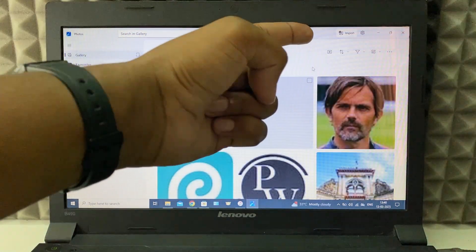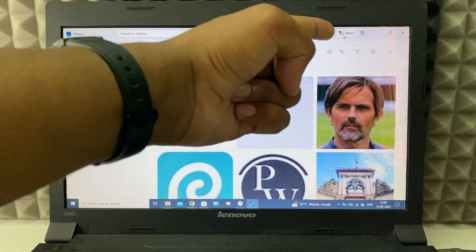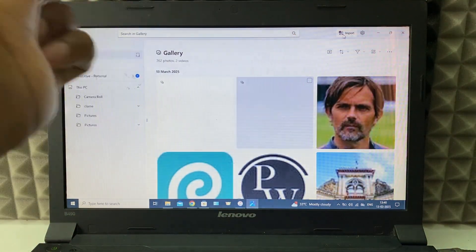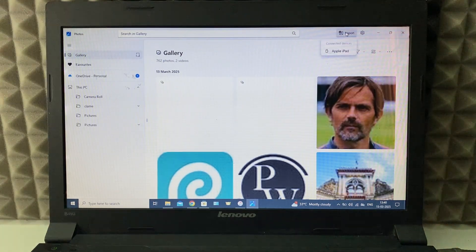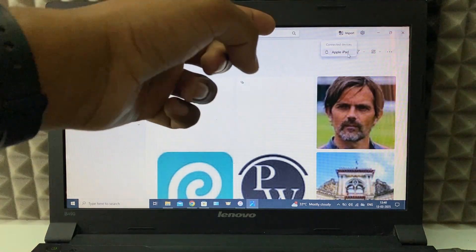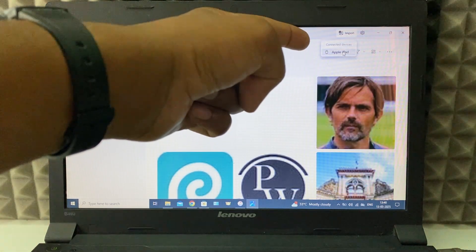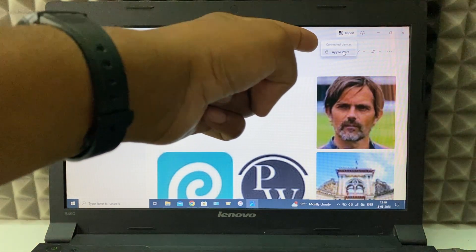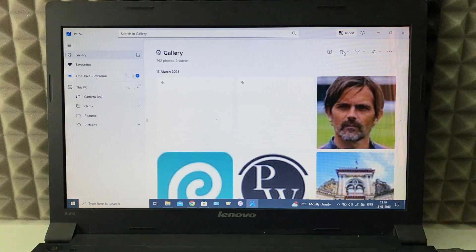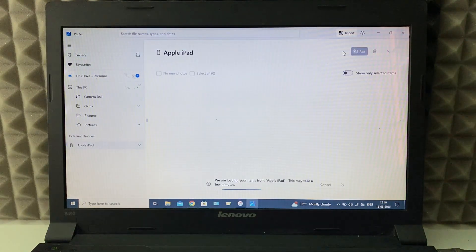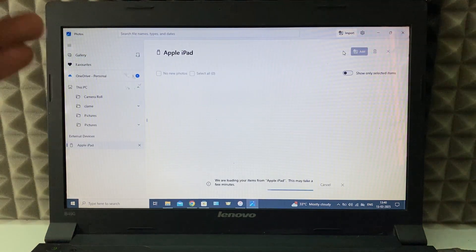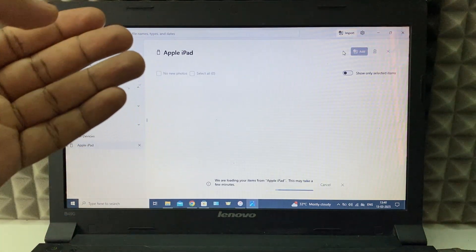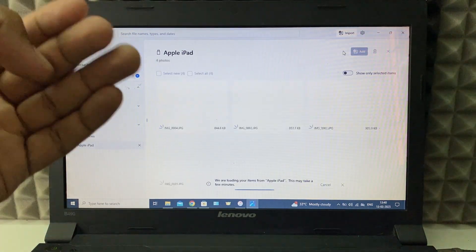Then click import on the top, and here you can see your Apple iPad, just click that. Now it will import the photos from your iPad.